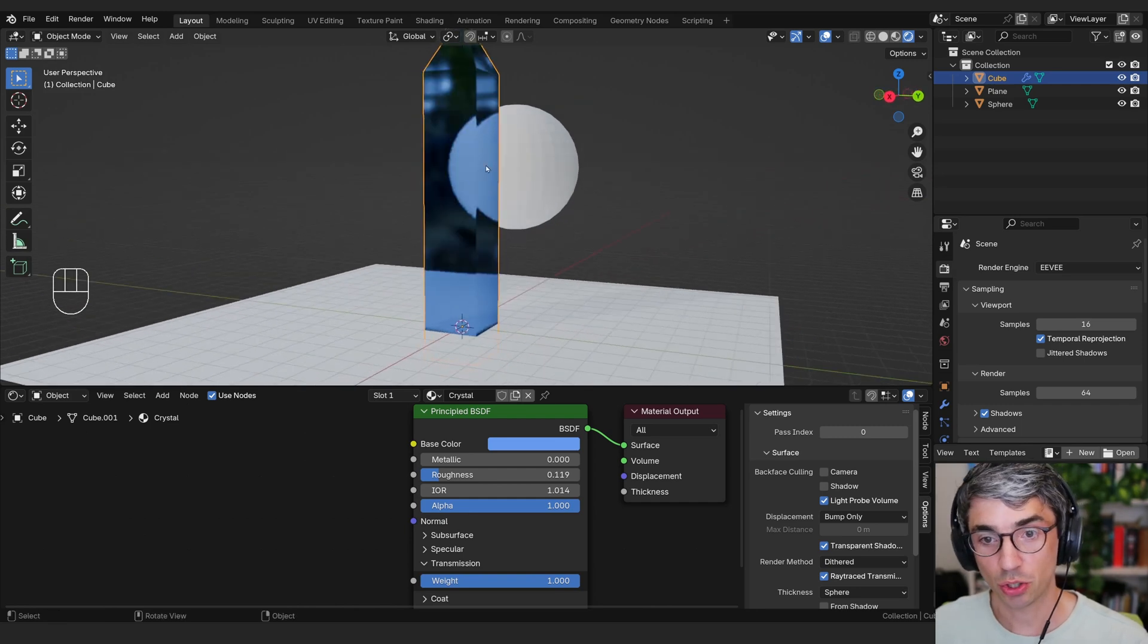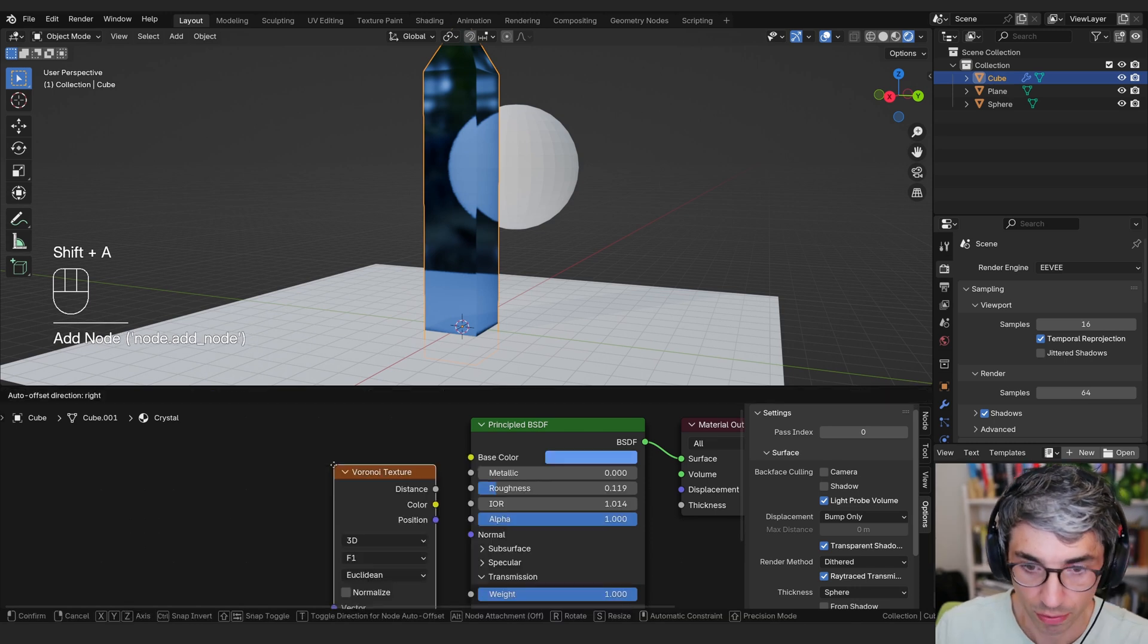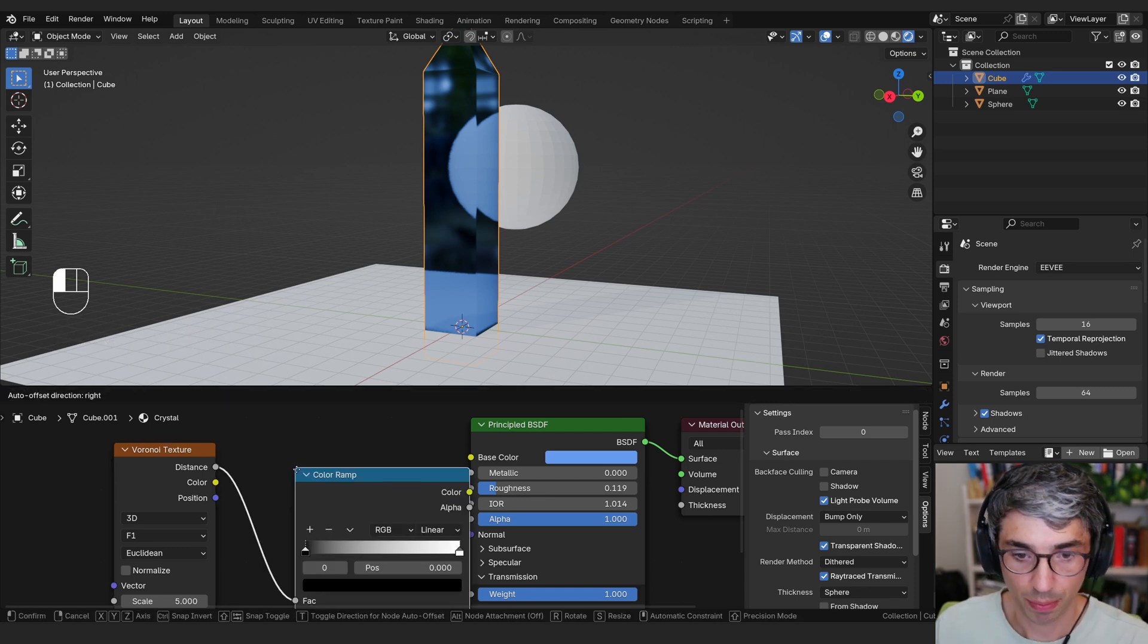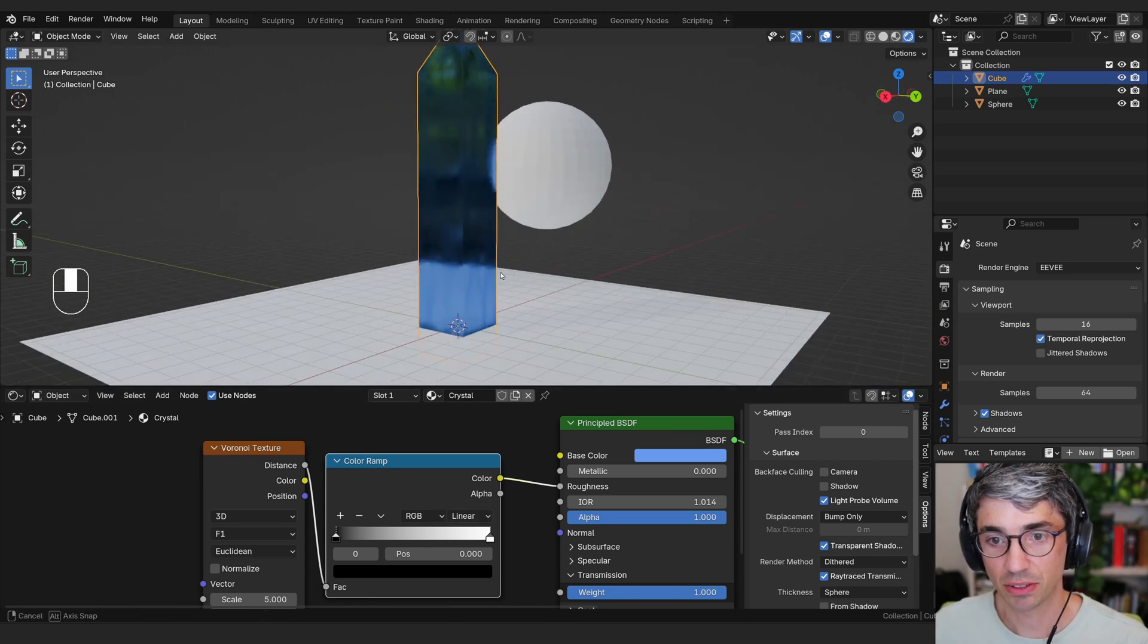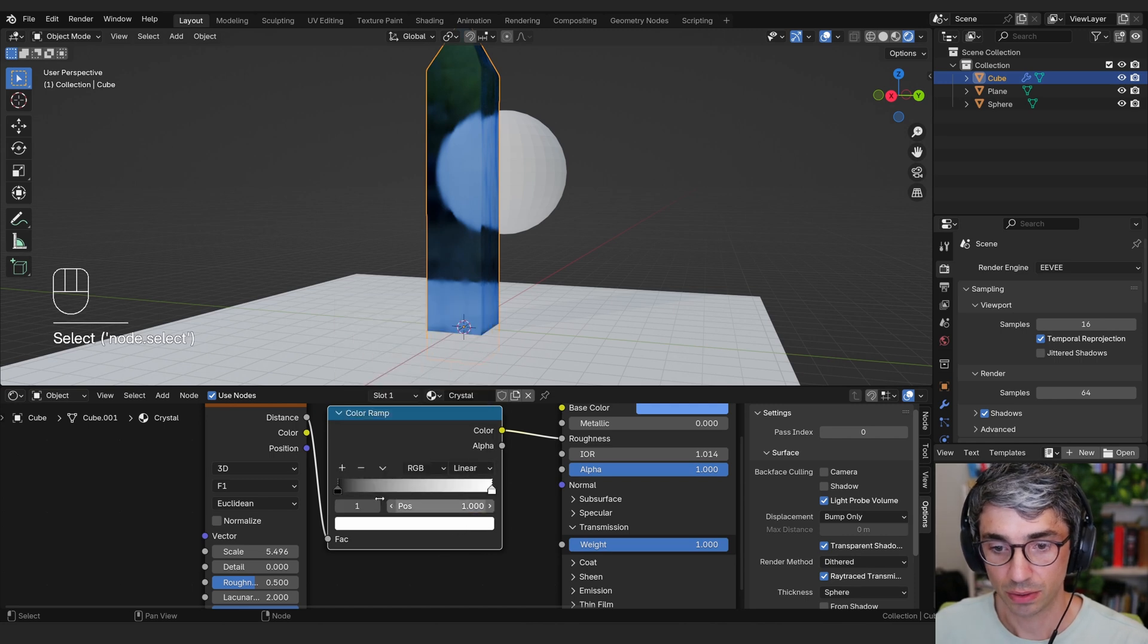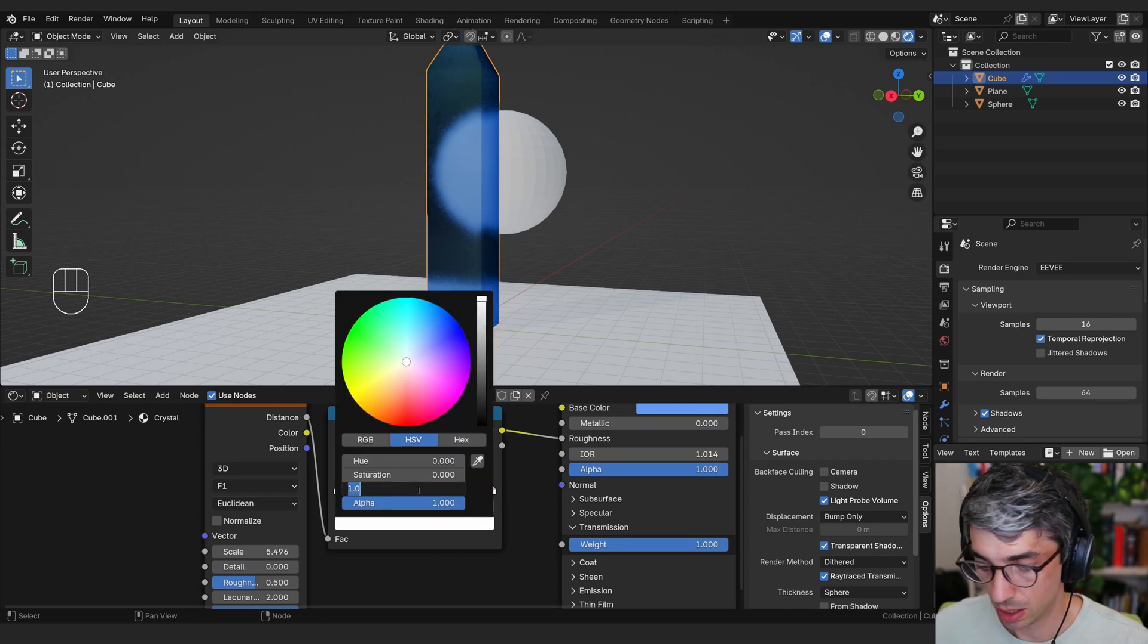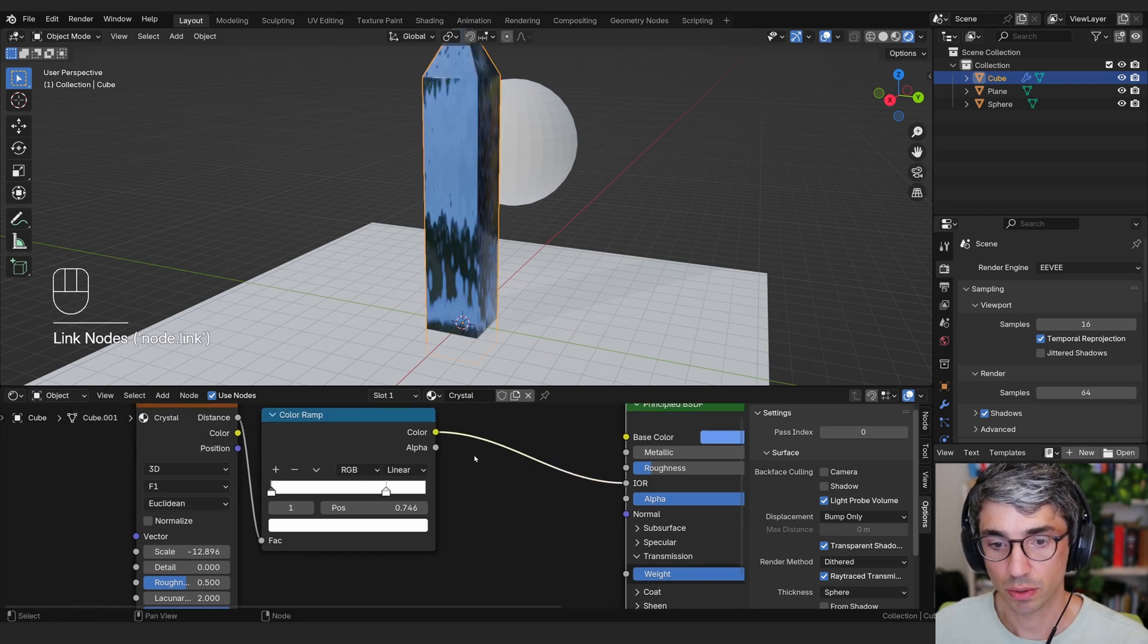Now, what we could do is create different levels of refraction based on some kind of other shader. Like we could come over here and grab a Voronoi for example and then drag this distance and grab a color ramp and drop it there into the factor and then take the color and drag it into the roughness. And this will actually give us different levels of refraction based on the noise shader, which is kind of cool. We would want to have IOR values all go over one. So this one value should be one, and this one, the value should be 1.5, let's say. Oh, I'm in roughness. That's why it's not working. IOR is what I wanted.